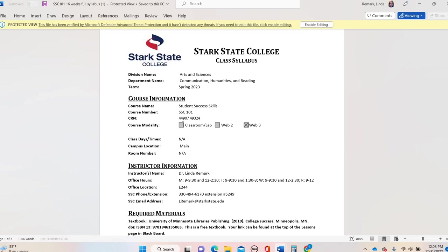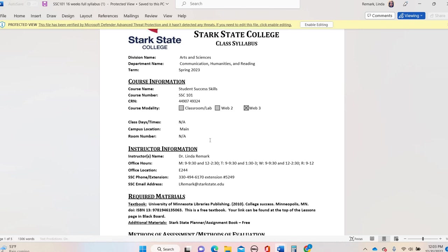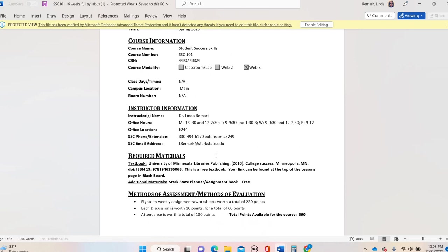This is our course specific class syllabus. There are two sections in here, which means there's going to be approximately 55 students inside this online course. Right now, this is my information. Dr. Remark, this is where my office is located on main campus, E244. This is my extension and this is my email.